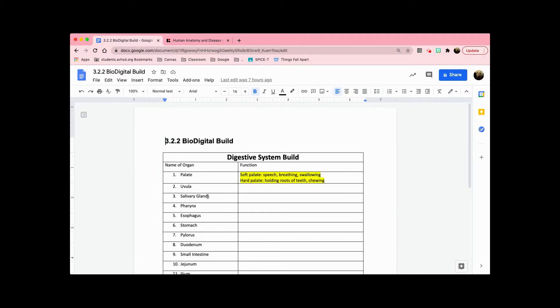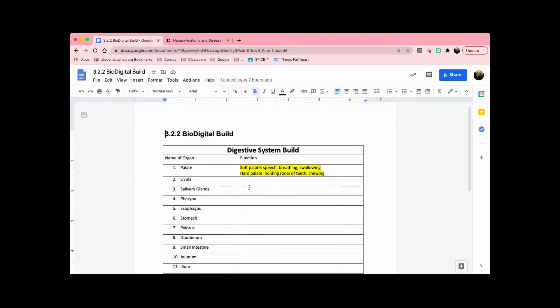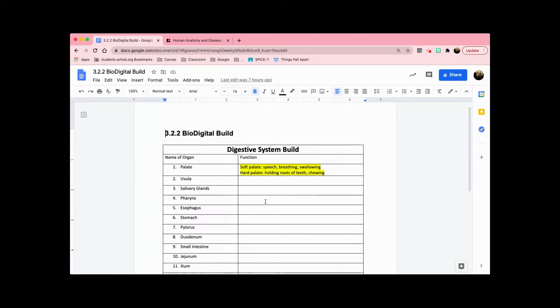Before you start the bio digital build, make sure that you fill in all these functions since we're going to be putting the name of the organ and the function on our bio digital. For the sake of this video, I'm just going to be doing this one.